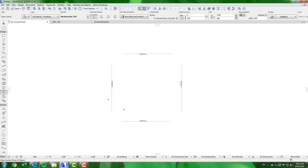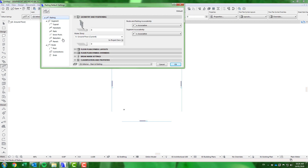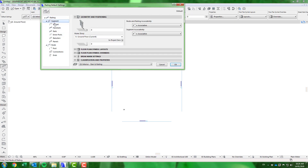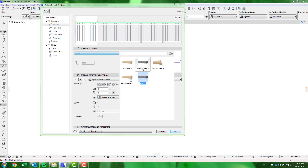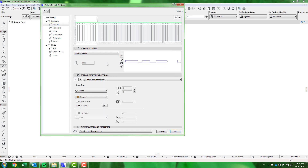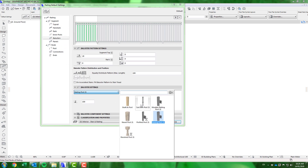We will demonstrate three methods for applying the ModX components and assemblies. Option 1 uses the library we loaded previously to give us access to the ModX components within the railing tool, so you can apply the ModX components to any railing system within your project.